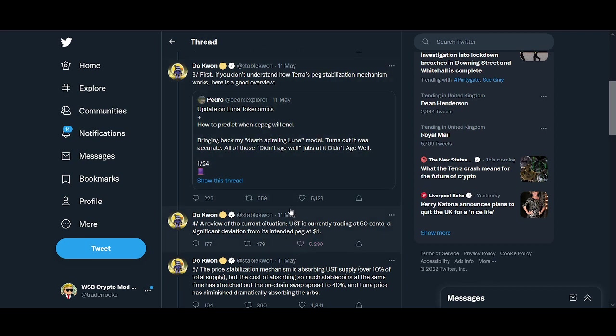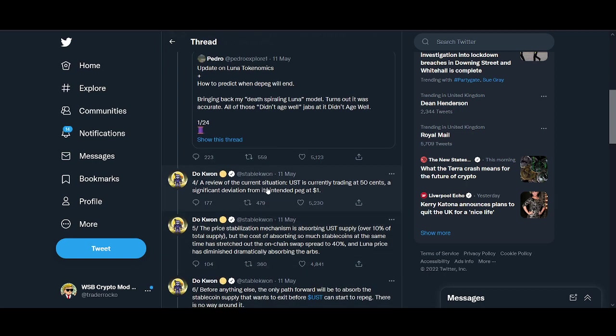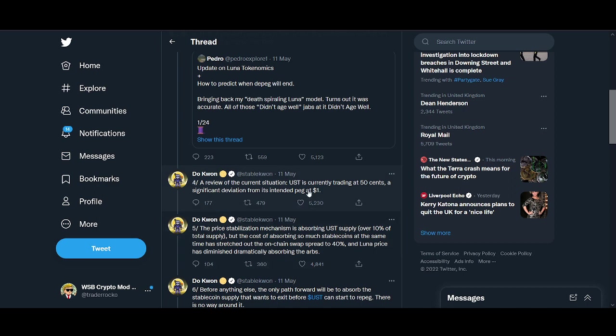There was a design flaw with the project. Unless you're a designer or a very smart economic or finance model analyst, it's difficult to understand this. We all trusted what Do Kwon was saying. I had my money in Anchor Protocol and held Luna since less than $5.